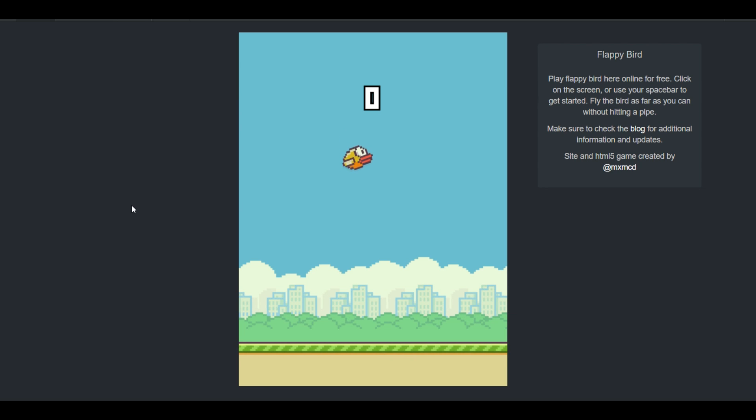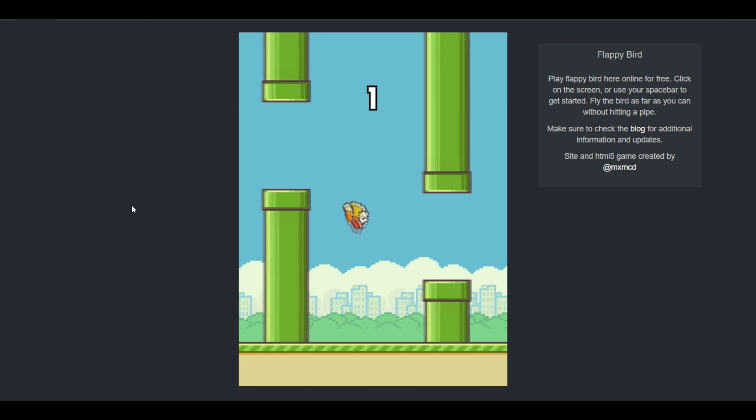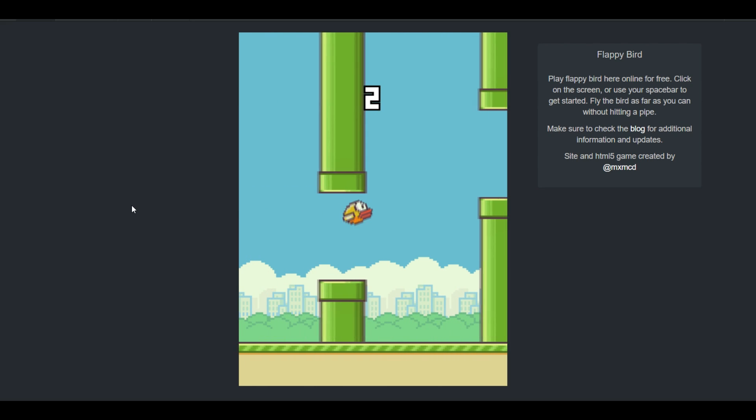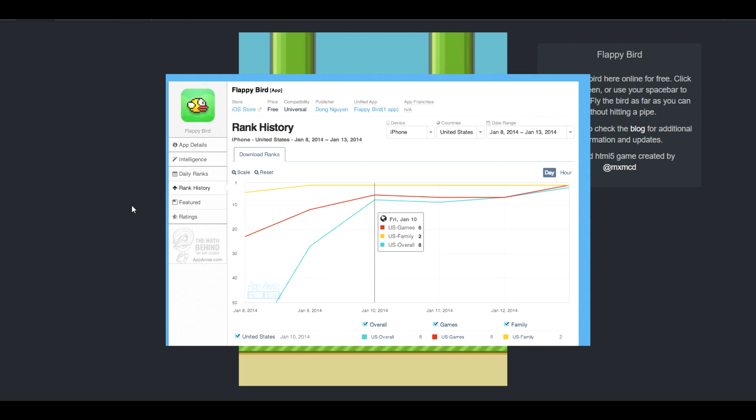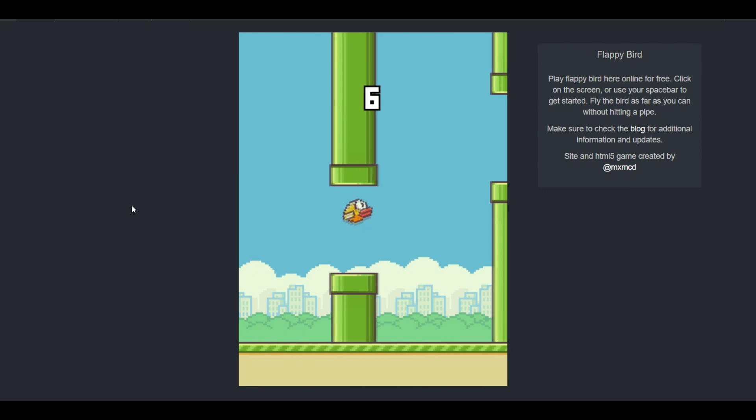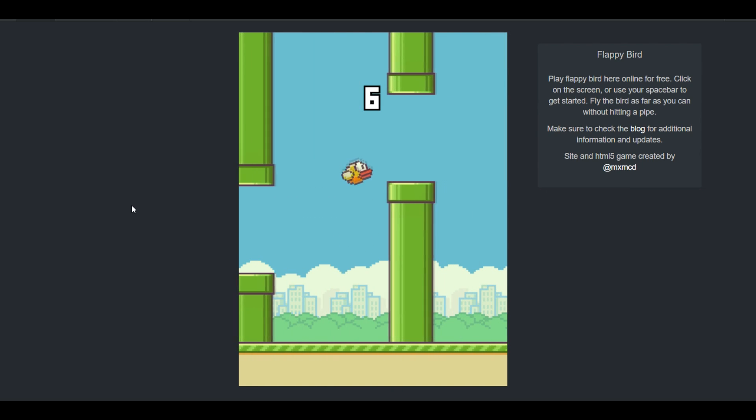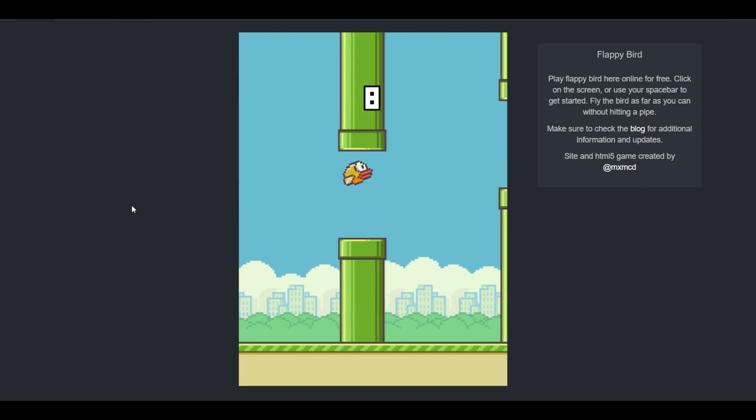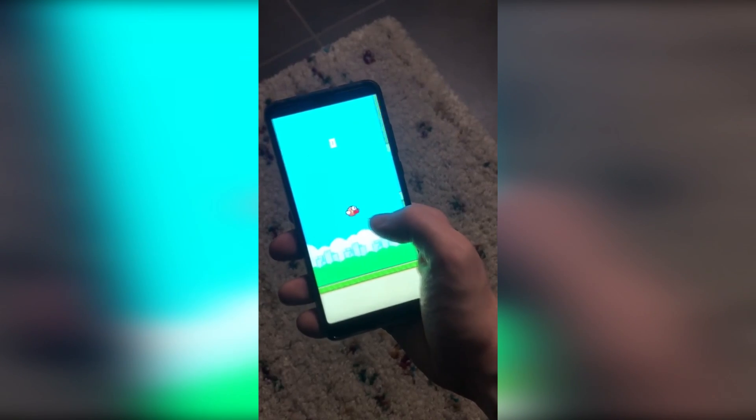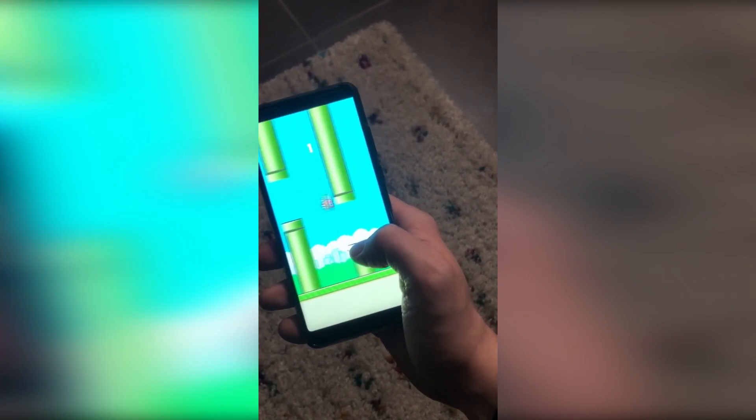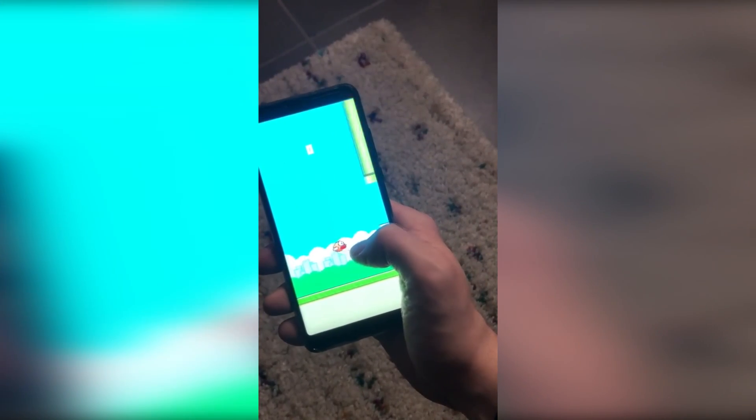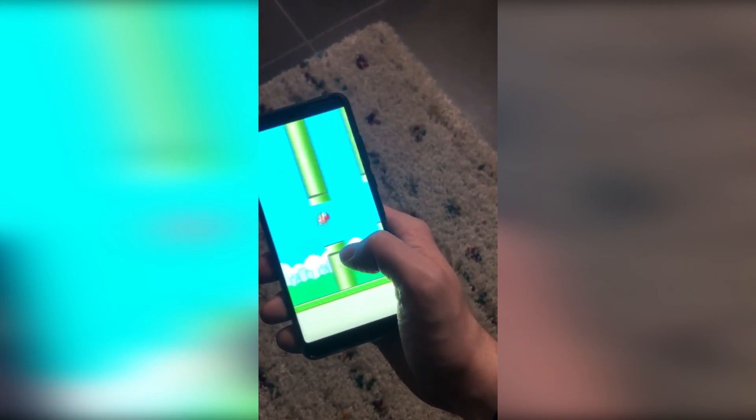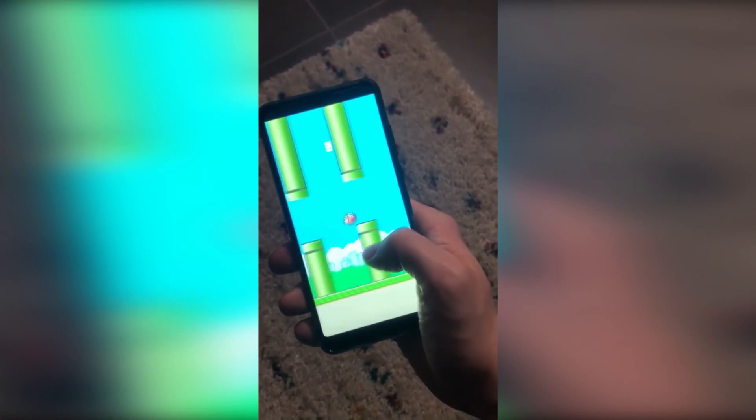Flappy Bird. With a simple design and an addictive mechanism, this mobile game took the number one spot on the most downloaded free game of the year in both the Play Store and the Apple Store one year after it was published. And you might not believe it, but this game was actually made in 3 days. But today, we are going to do better than that because we are going to code our own Flappy Bird in less than 10 minutes using the Unity game engine.